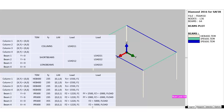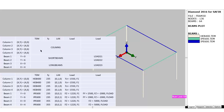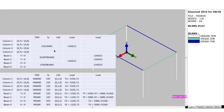There could have been another choice: one single group for the columns containing four properties including the dead load, then a group with the short beams and their dead load, a group with the long beams and their dead load, and then three groups with the live loads. That may be seen as simpler, but I preferred to separate the loads from the other properties of the members. So the first approach is my choice.